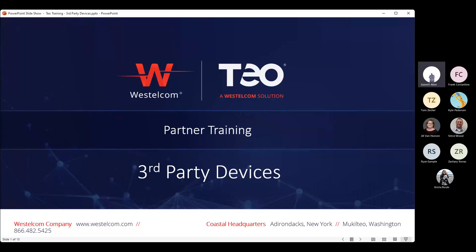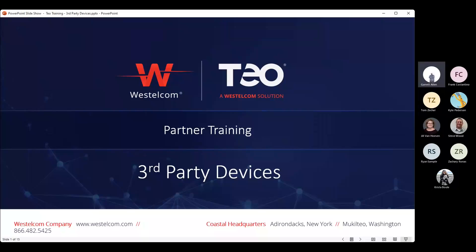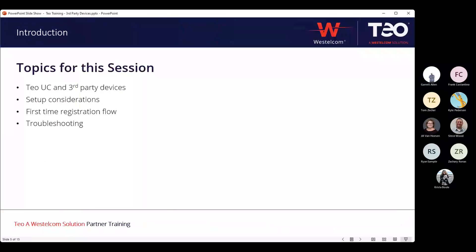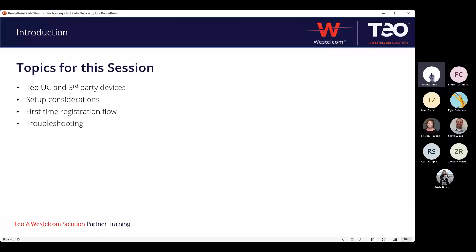Over the past few weeks we've talked about the TOUC-branded or TOUC-partnered devices — desk phones, soft phones, mobile clients, and the Voice Operator Panel from last week. Today we're going to talk in general about our third-party device support and how we approach that. We're not going to be looking at individual device configurations today; we want to walk through setup considerations and what that registration flow looks like.